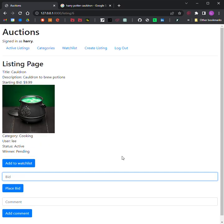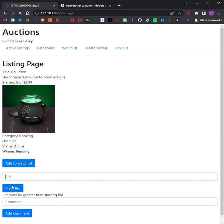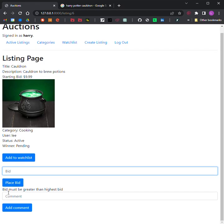If the user is signed in, the user should be able to bid on the item. The bid must be at least as large as the starting bid, and it must be greater than any other bids that have been placed, if any. If the bid doesn't meet those criteria, the user should be presented with an error. The price is 10, so I'm going to bid 1 — and here you get an error: bid must be greater than the starting bid. I'm going to do a legal bid, 15 — that went through. Now I'm going to do a bid higher than the starting bid but lower than the highest bid, 11 — and again, there's another error: bid must be greater than highest bid.